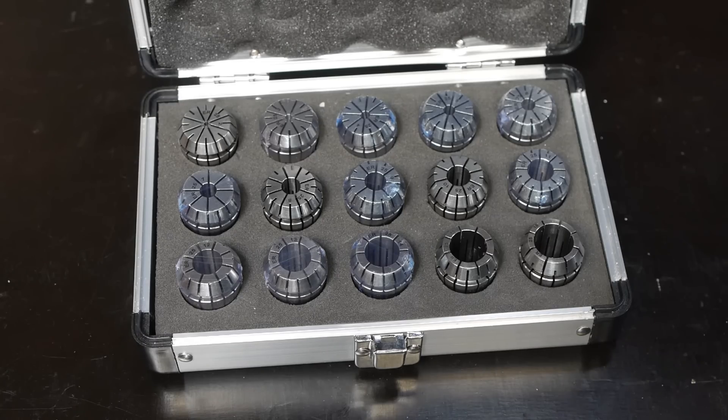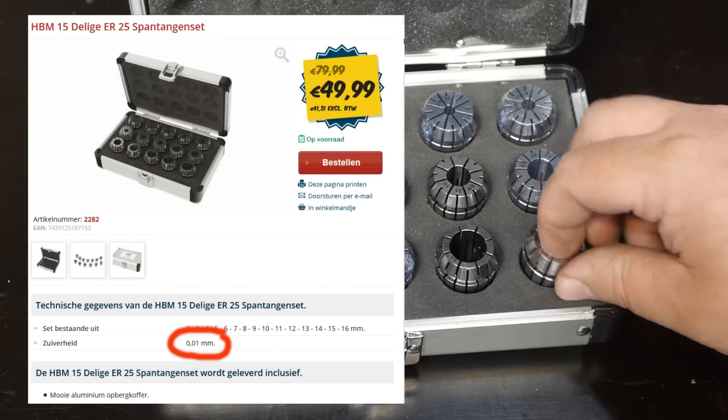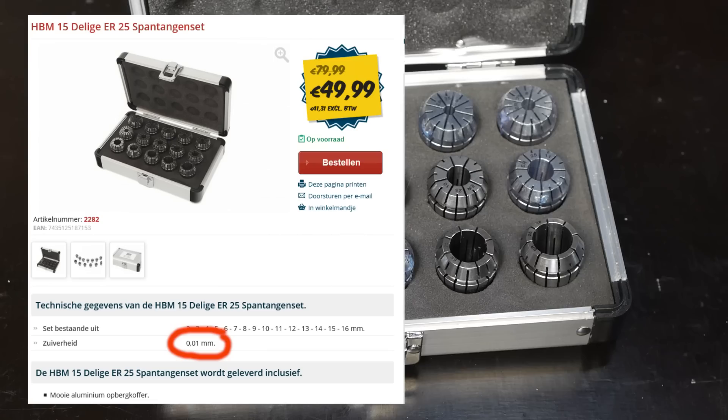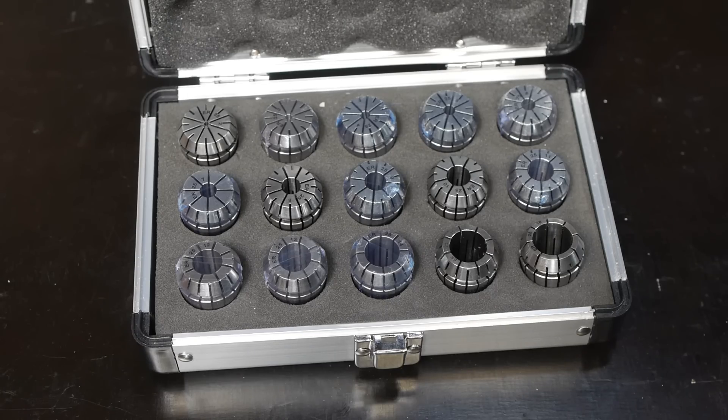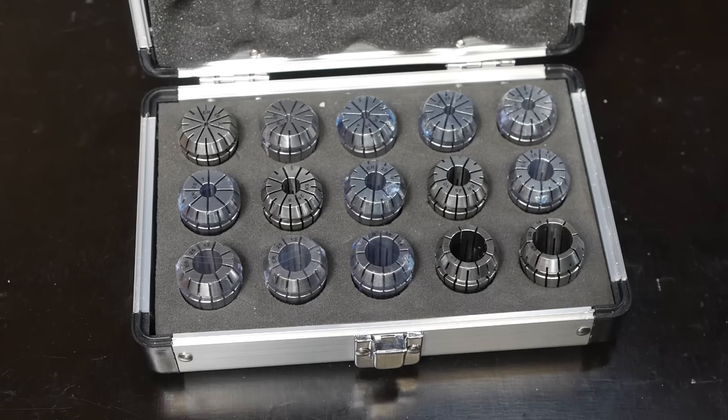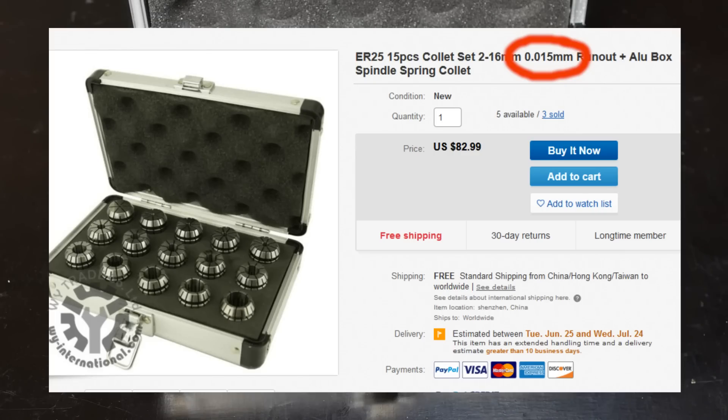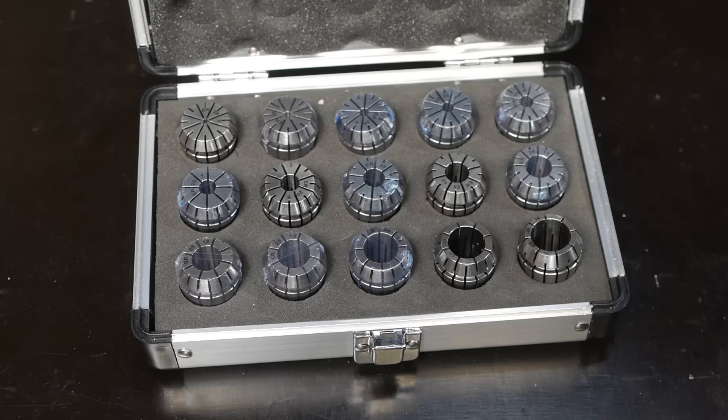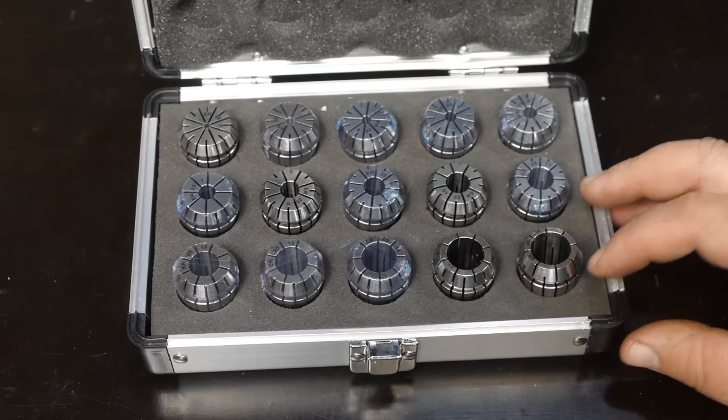On their website HBM states that these have a one hundredth of a millimeter runout, but to be honest I have my doubts about that. The same product can also be found on eBay and Amazon, and on those sites these have a fifteen thousandth of a millimeter runout. So I think HBM conveniently forgot that last digit to make these look a little better.